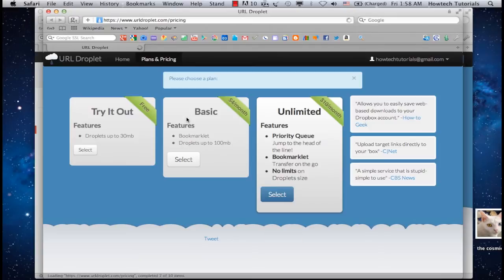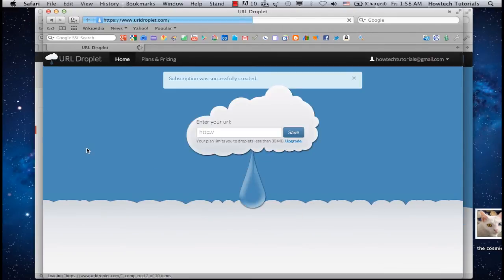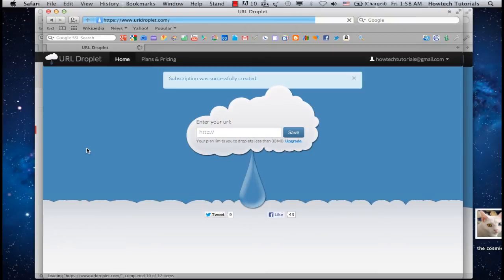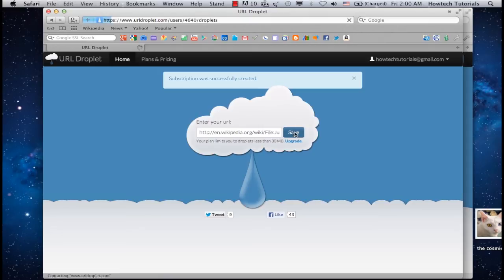Select the free plan, which allows you to send around 30 megabytes of files. Now, the URL Droplet lets you paste the link of the file you want to save. Paste it, and click Save.